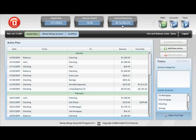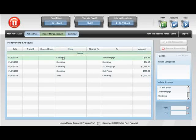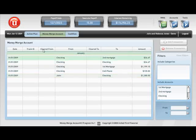Once these transactions are executed, they will automatically be moved to the Money Merge screen. So let's click right here on the Money Merge tab. These transactions will be permanently available to you at any time. Let's go ahead and click back to the Action Plan page.